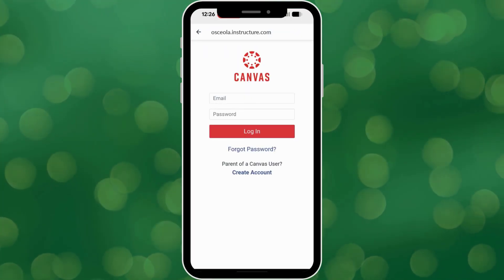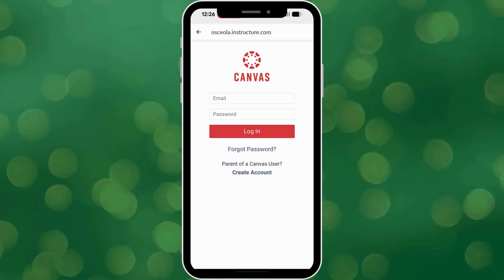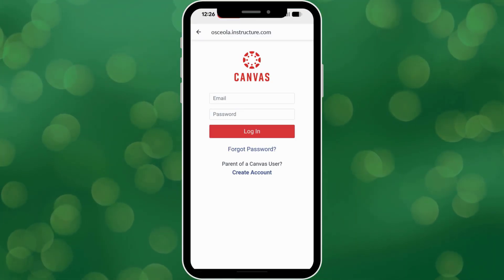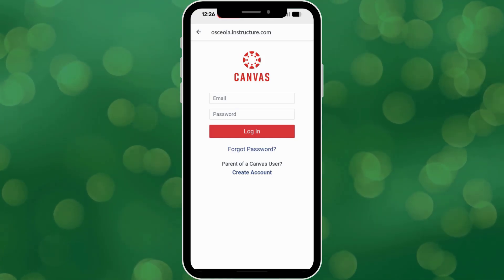On the login screen, look for the text at the bottom that says 'Parent of a Canvas User. Click here for an account.' Tap that link.